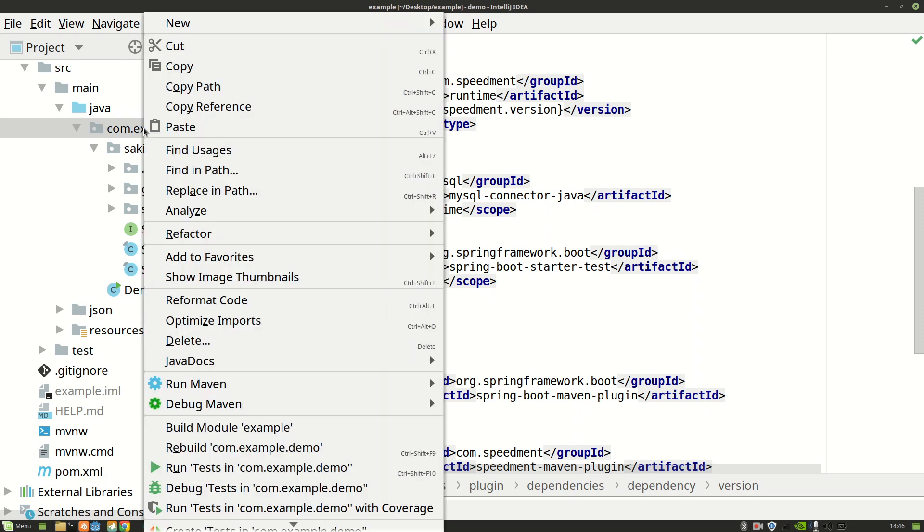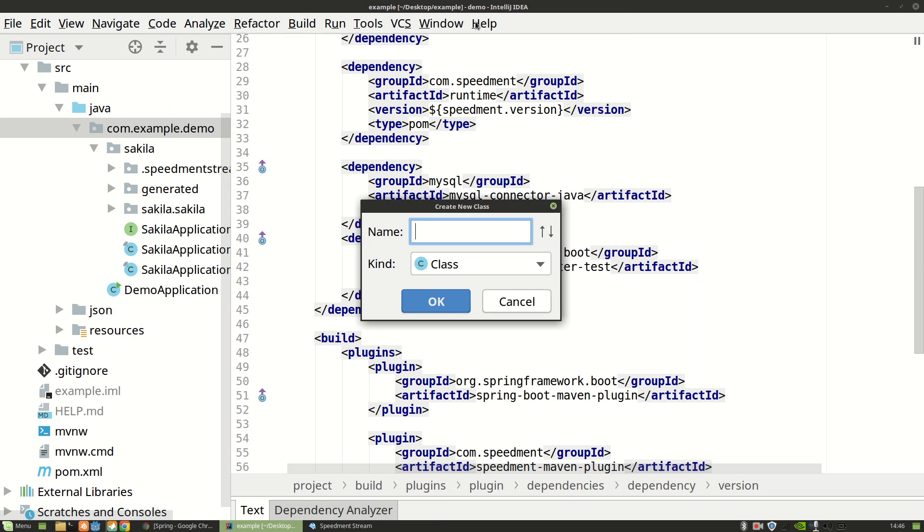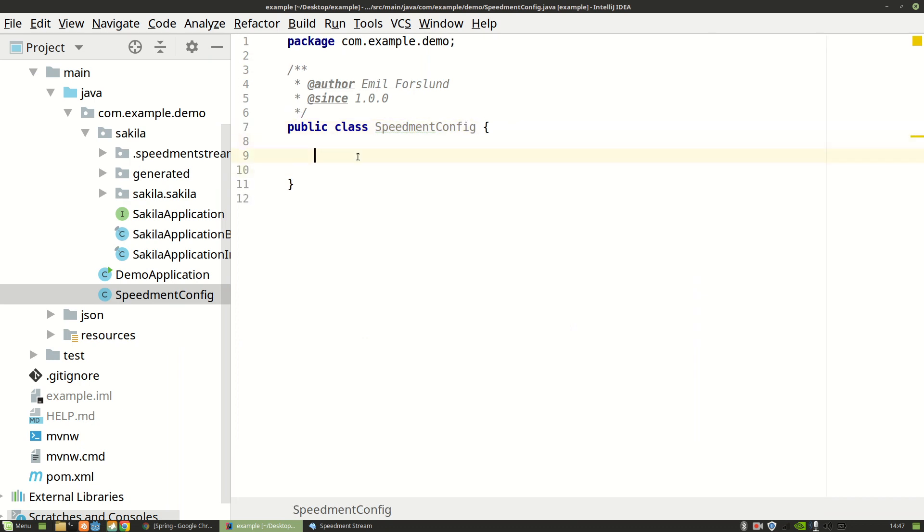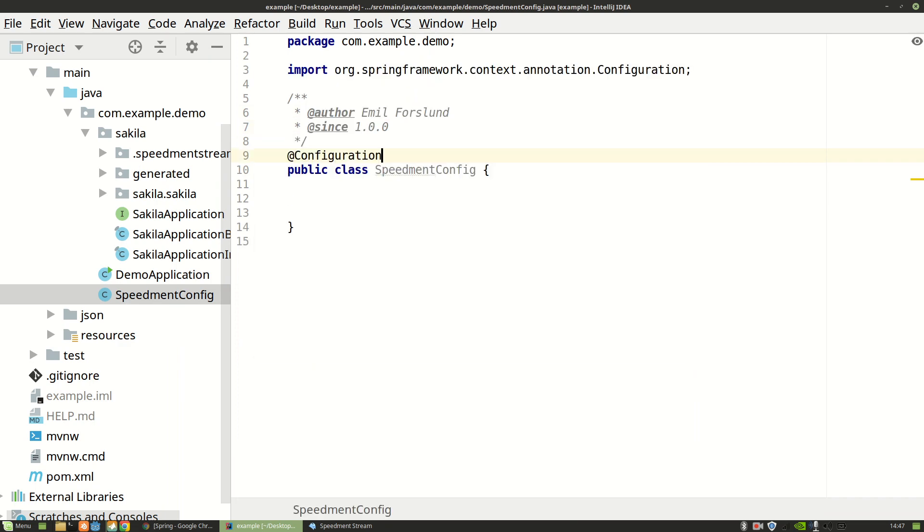So I'm going to right-click on my package and create a new configuration file called speedment.config. This allows Spring to set up the Speedment environment as part of the Spring lifecycle. So we need to add the configuration annotation which allows it to be picked up by the Spring class path scanning.